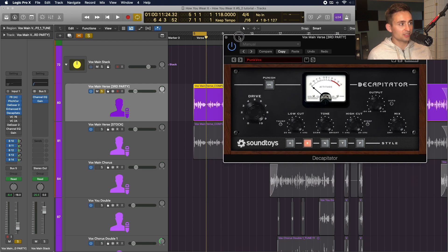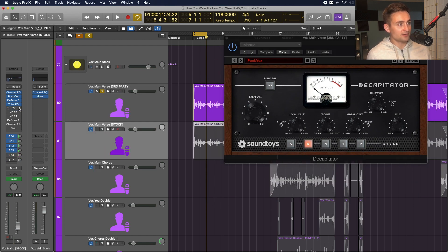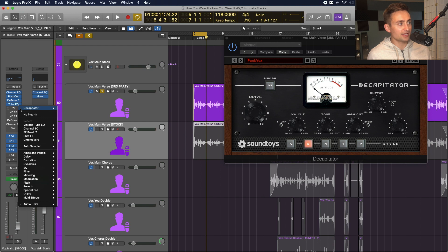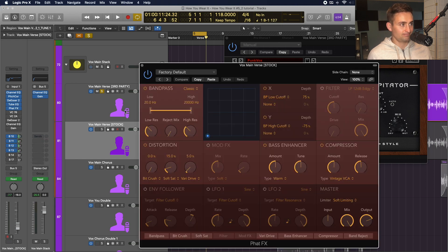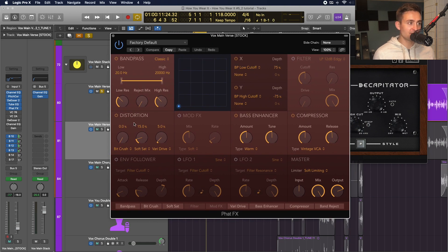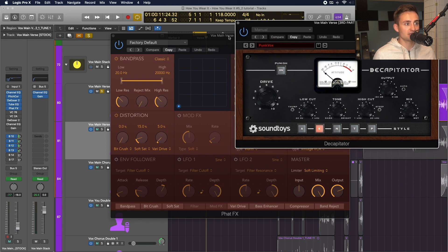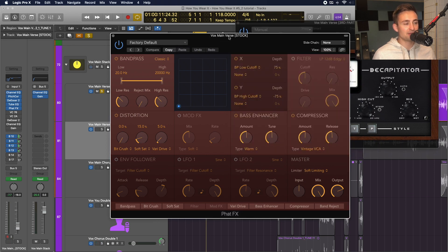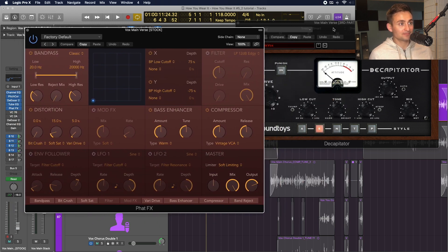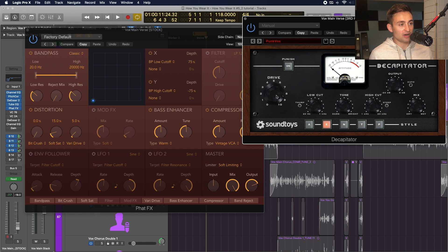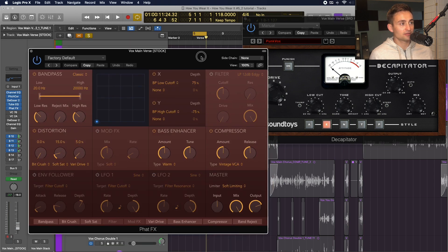To do something similar instead of Decapitator, let's go to our stock track and choose Fat Effects. This is in multi-effects — Fat Effects. Here we have a few different saturation settings. Decapitator is an analog saturation emulator, and we're going to try to do something similar. We're driving this pretty hard just to listen to it.